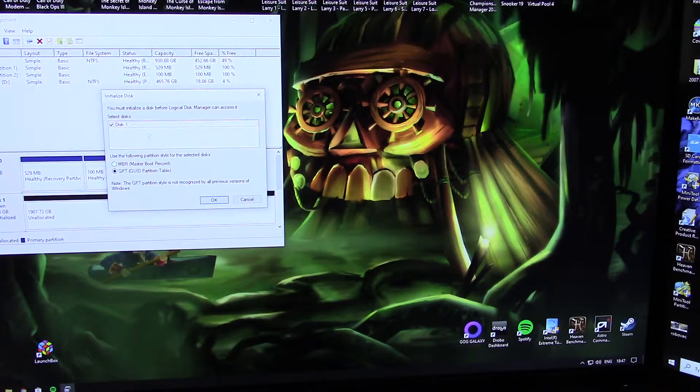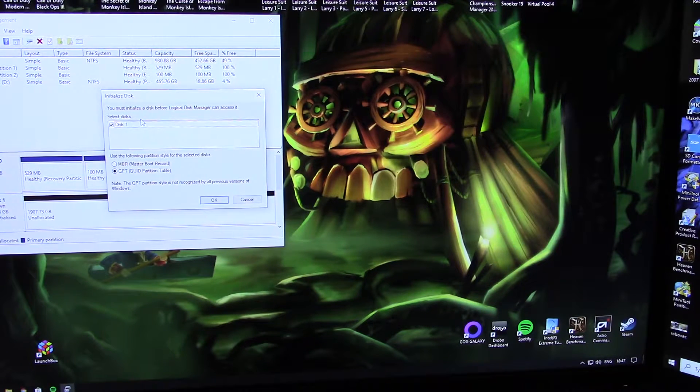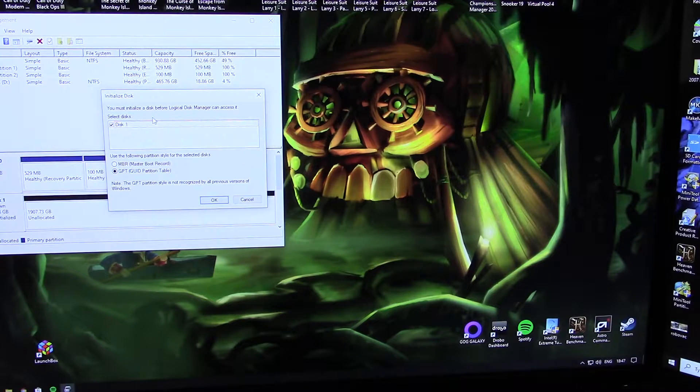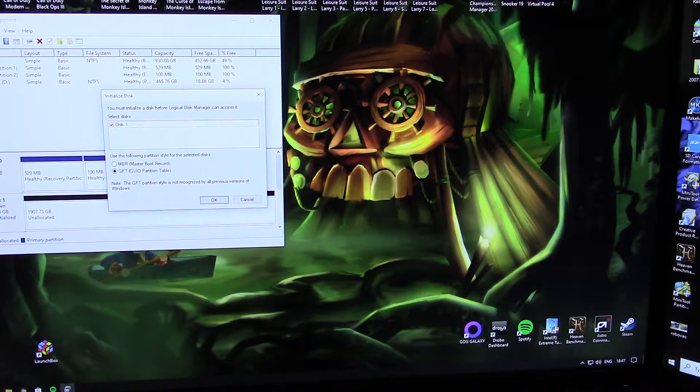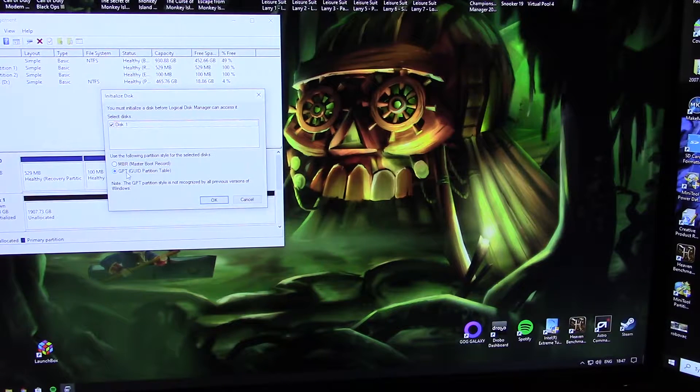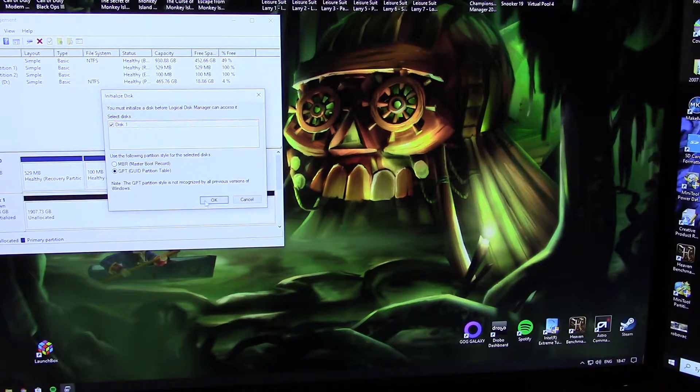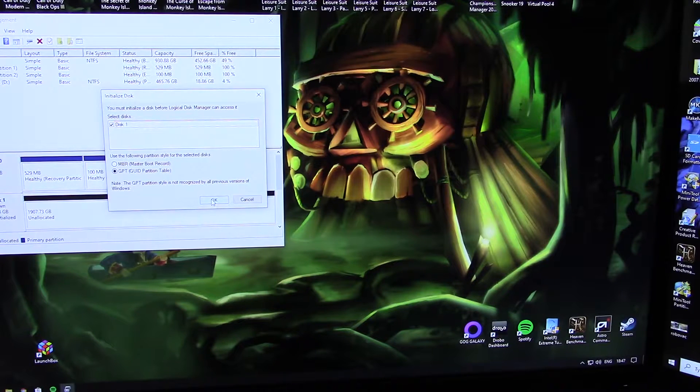You must initialize a disk before logical disk manager can access it. Leave it on GPT, click OK.